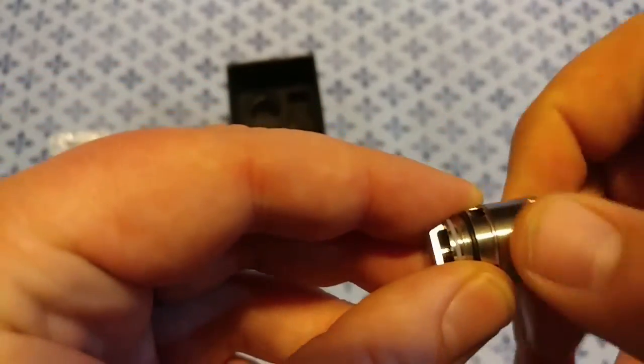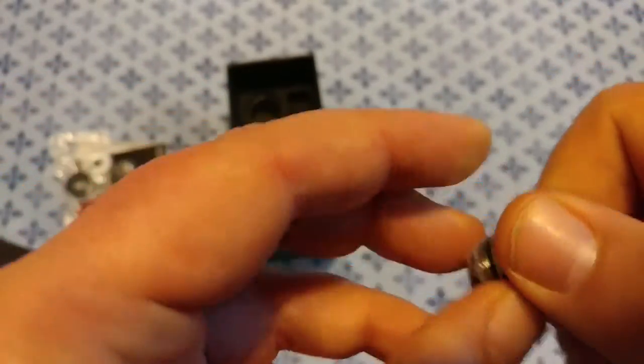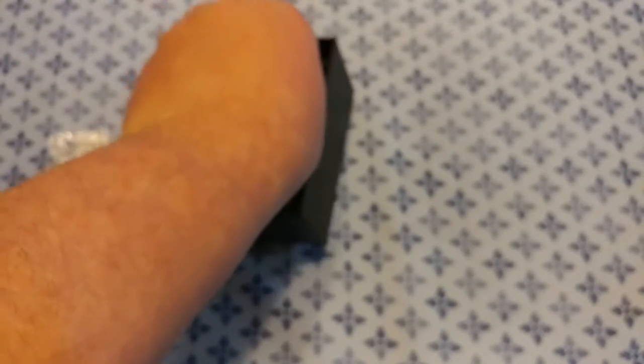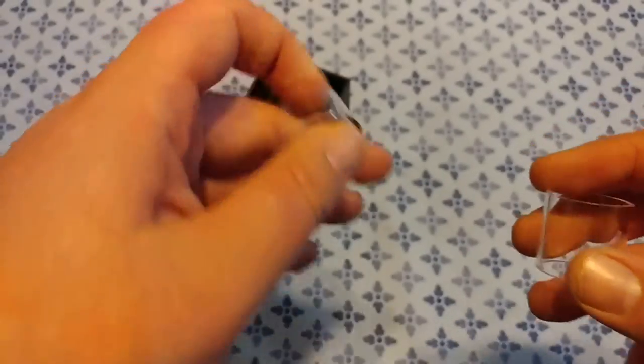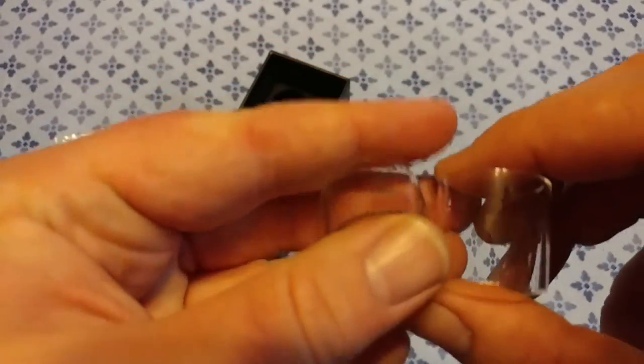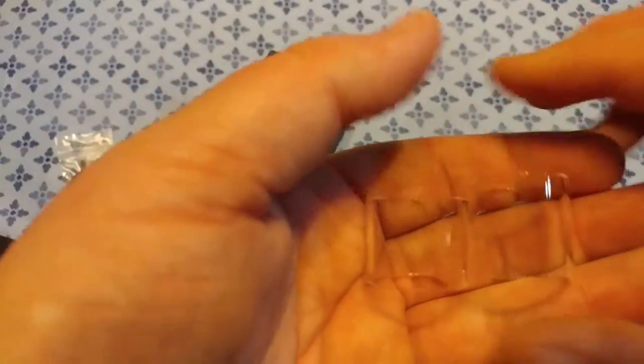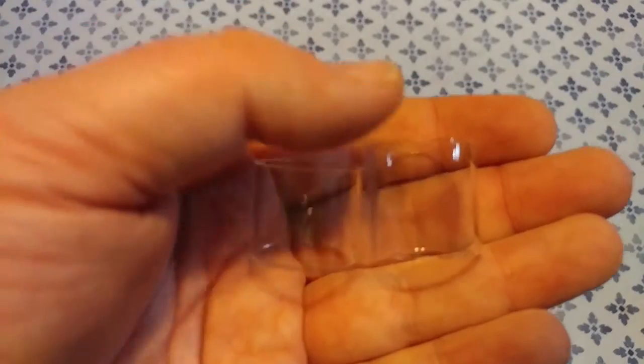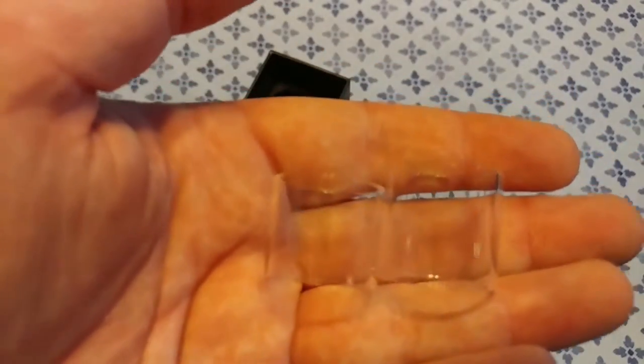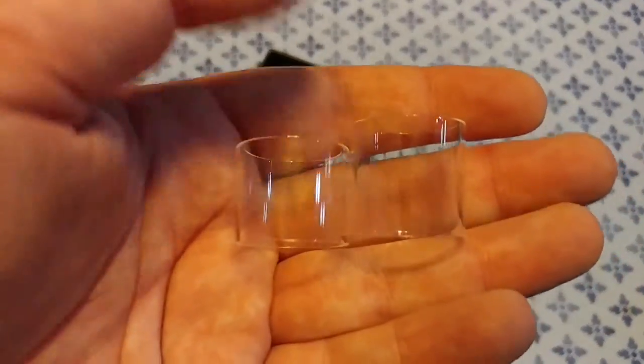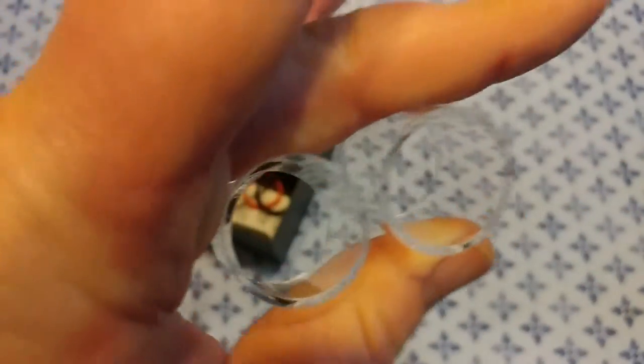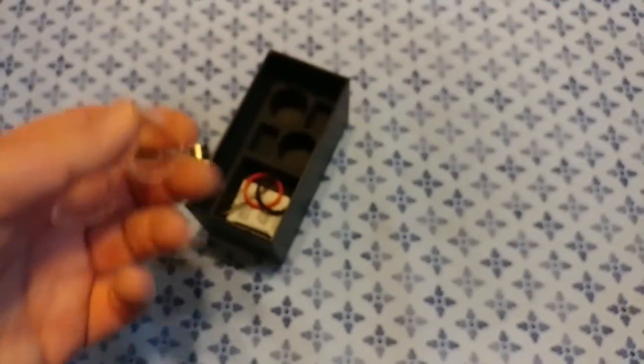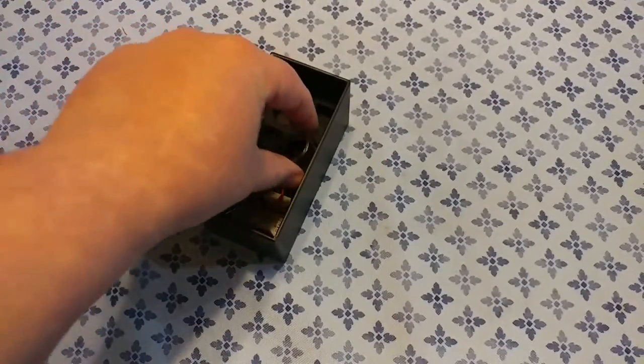And then here is the two replacement glasses. Now I have no clue which one's for, I guess the smaller one's going to be for the deck. Yeah it's got to be. But that's very cool, comes with replacement glass.